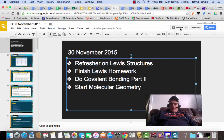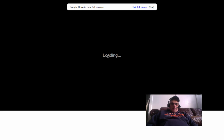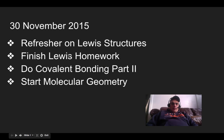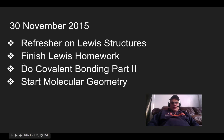What I want to start with is just a quick refresher on Lewis structures. I'm going to let you go through it — you guys are pretty good at it. You're going to finish the Lewis homework that we started last week, and then there's another assignment on Google Classroom called Covalent Bonding Part 2.